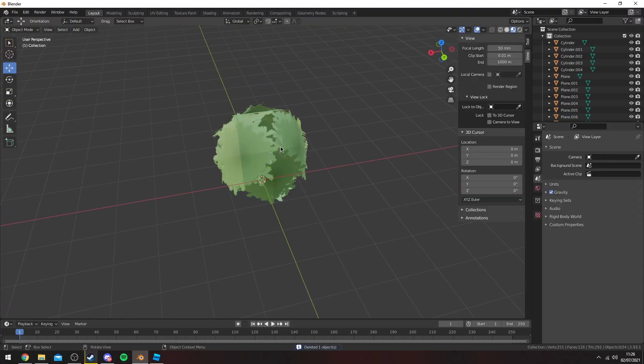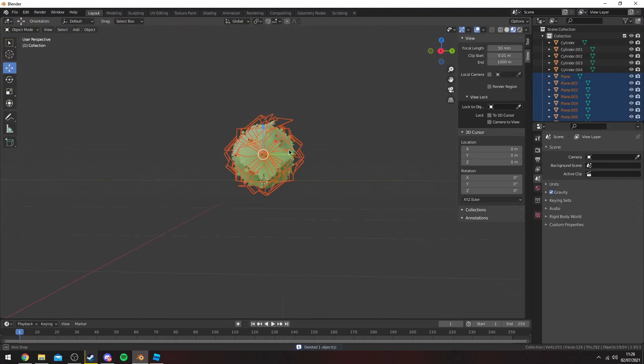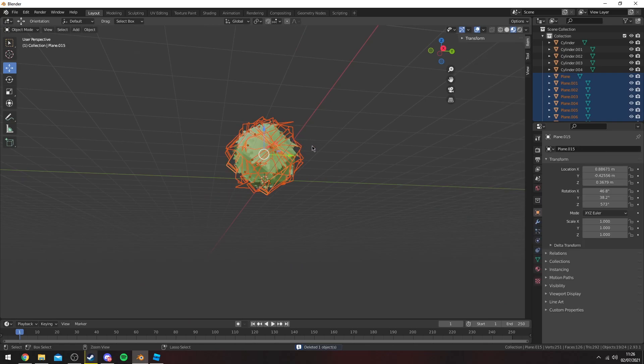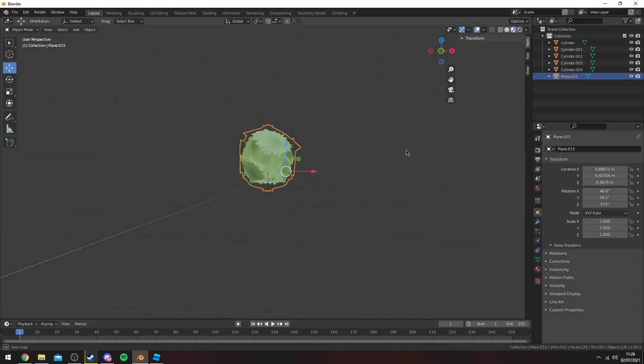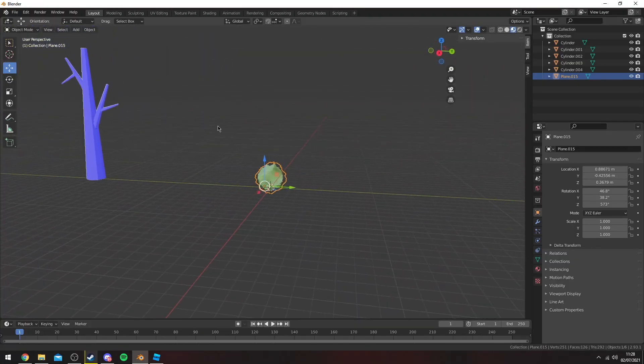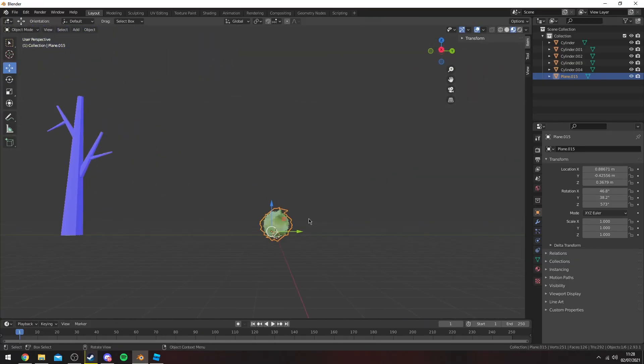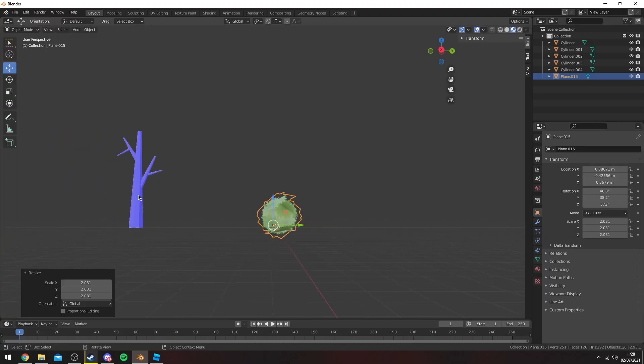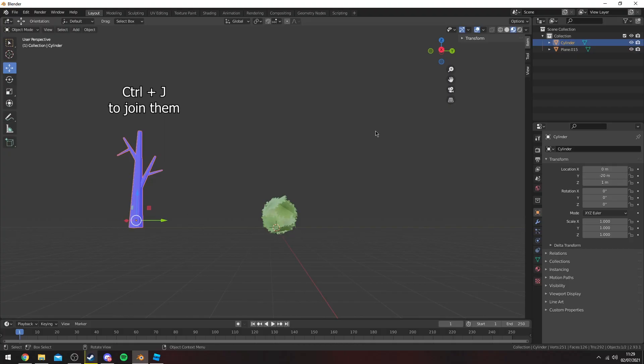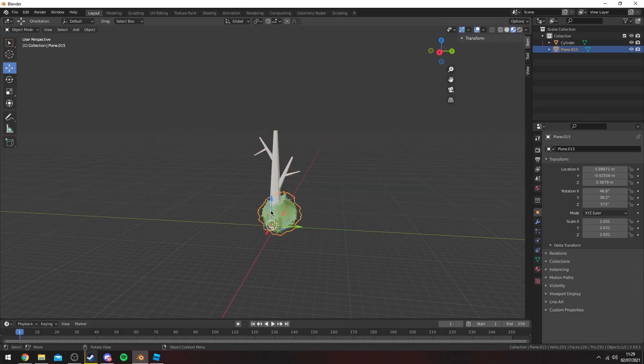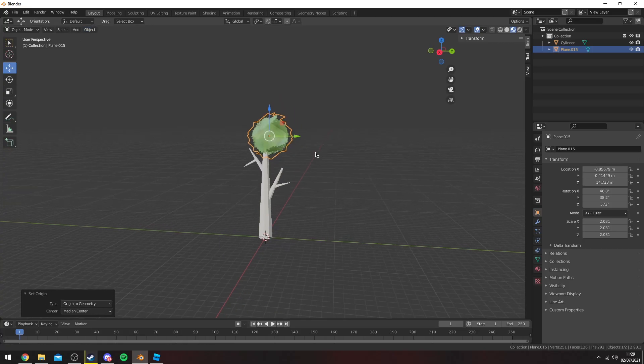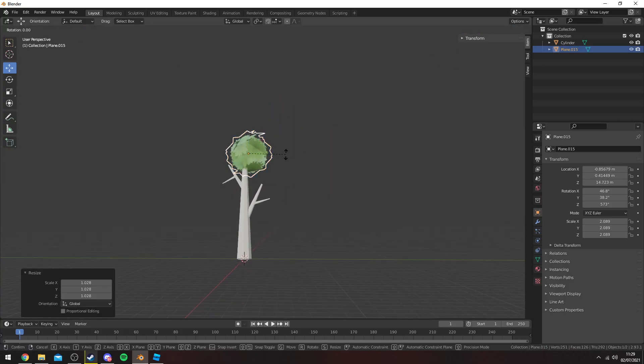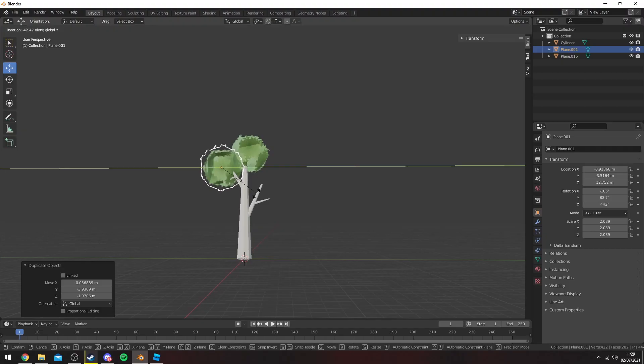Once you're done with that you want to delete this here in the center and then select them and then press Ctrl J so now they are joined. So yeah, let's go ahead and place them on top of this tree. You could just resize them like this. I'm going to join this tree stump here real quick and then just bring the tree stump here.